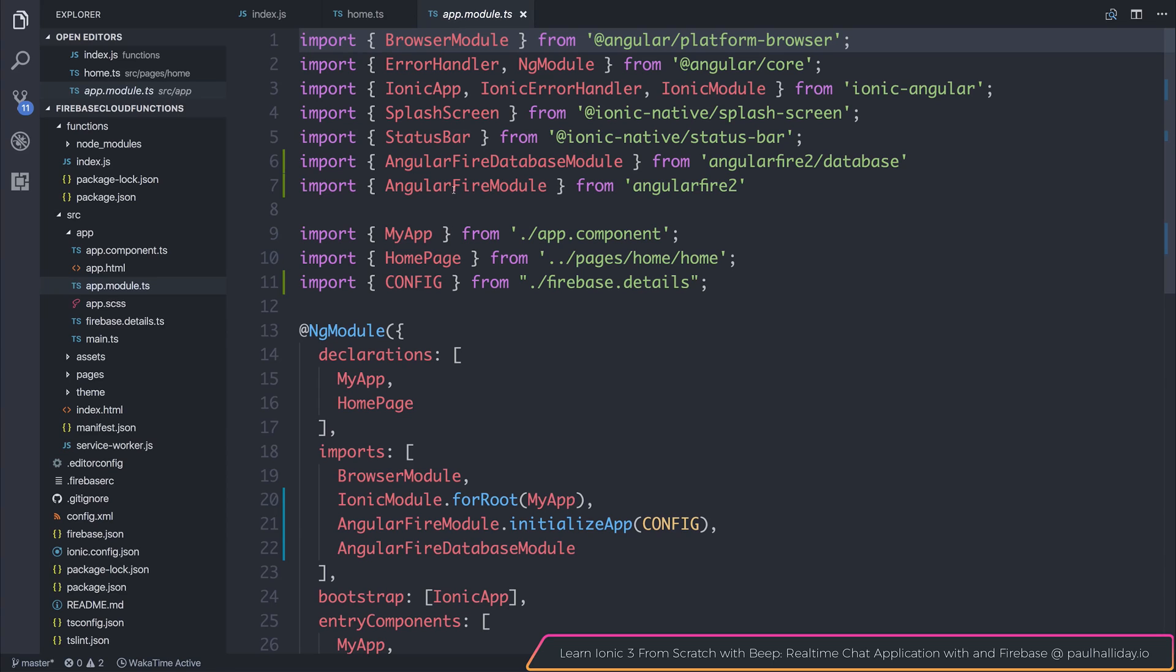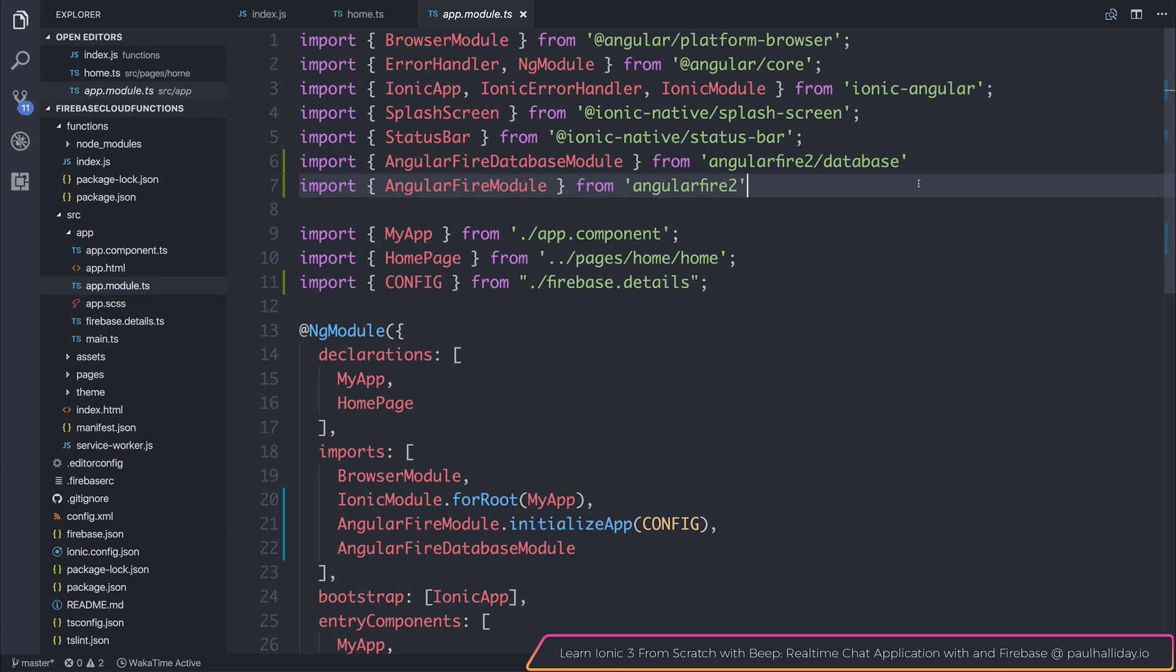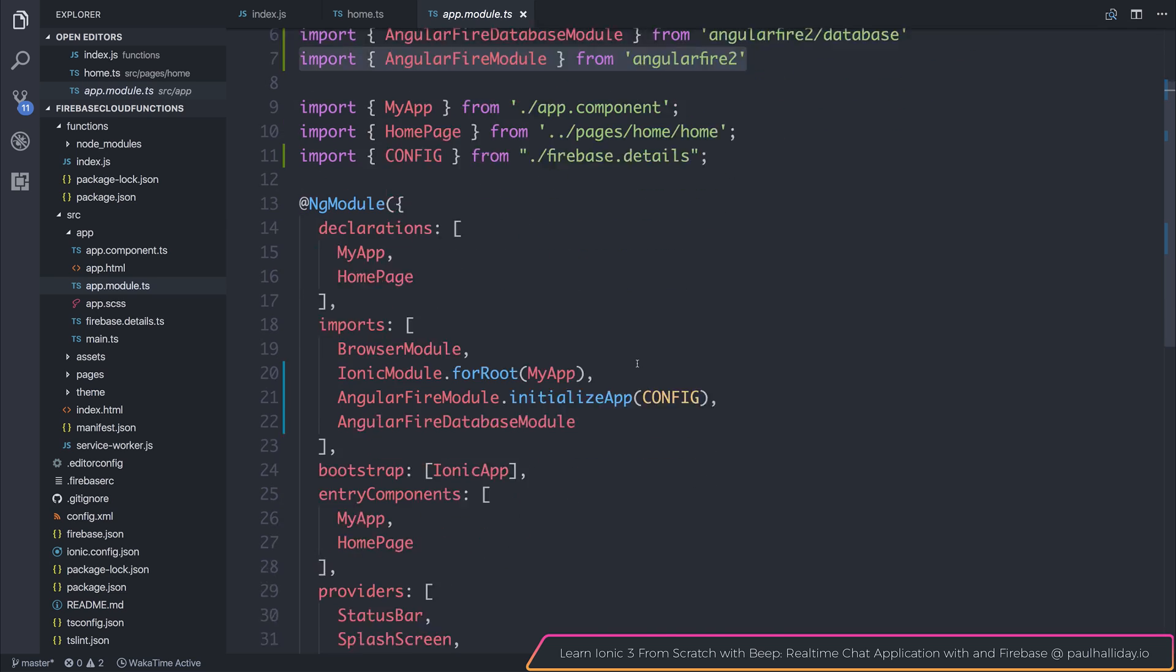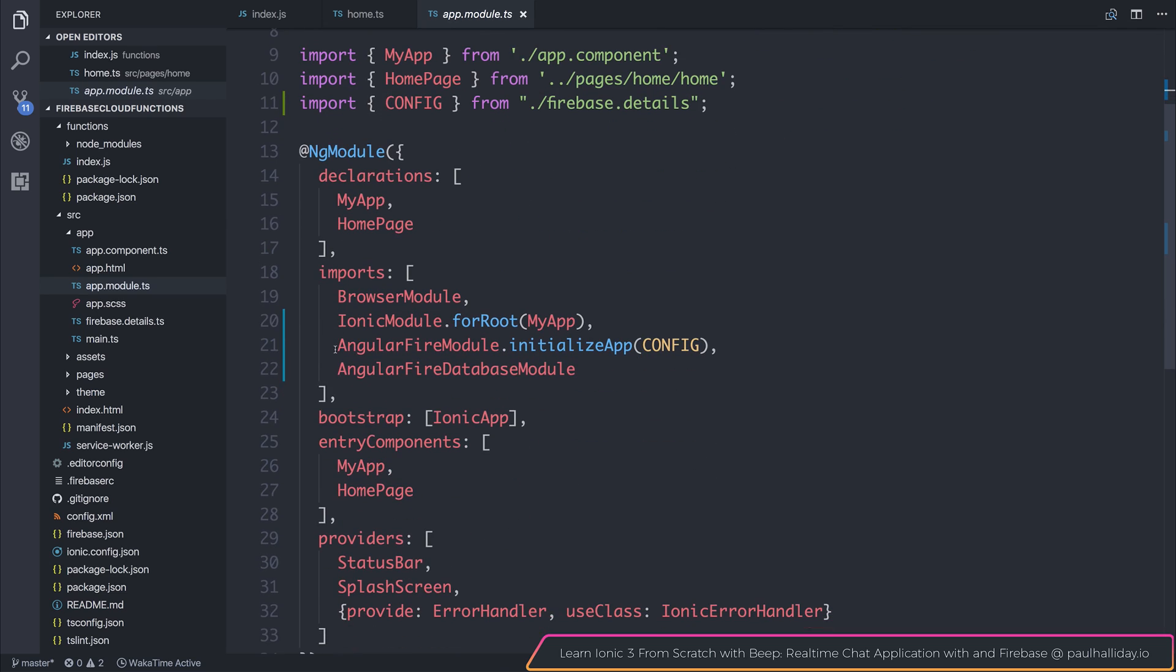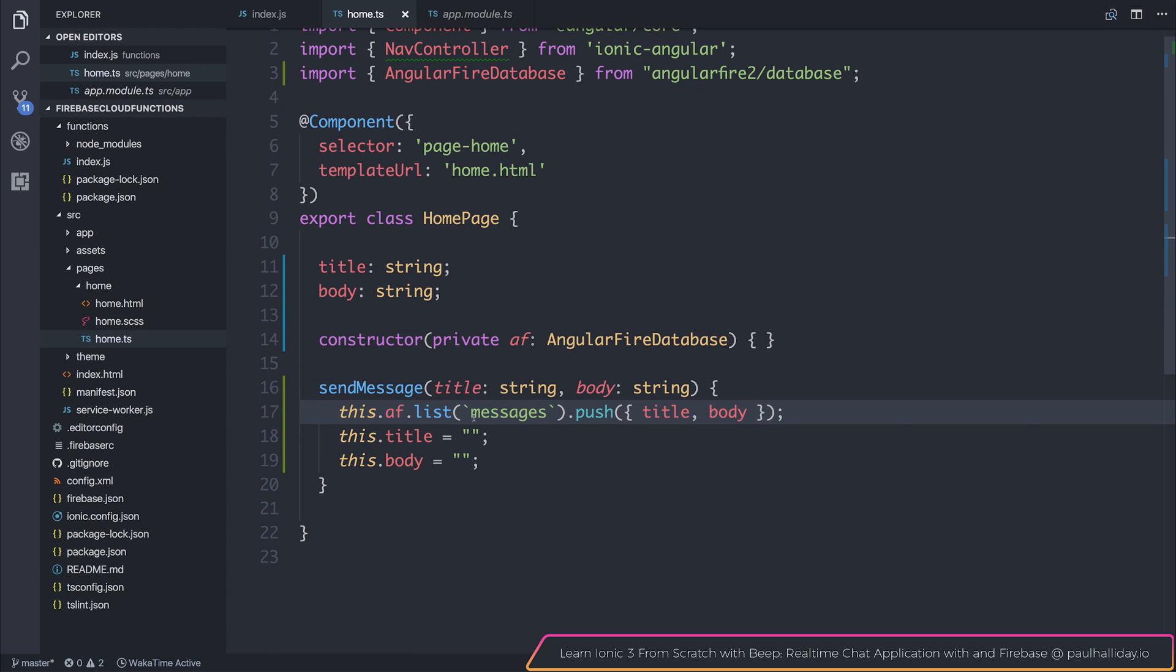So inside of our app module.ts, we are importing the AngularFire database module and the AngularFire module. We're then passing the initialize app function with the config, and then of course importing our database module. Outside of that, it's fairly simple.